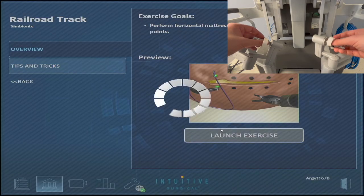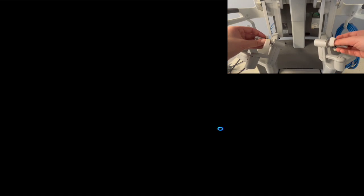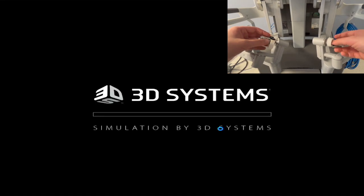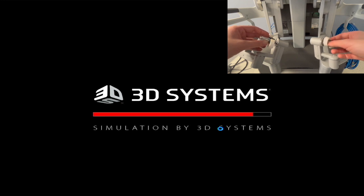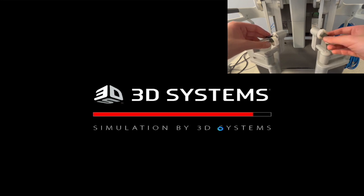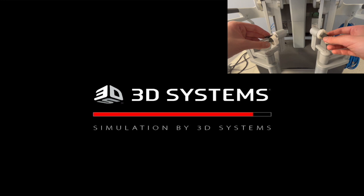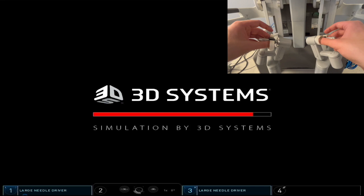Hello everyone, this is a video tutorial of the railroad track exercise on the robot. This is one of the most useful exercises out there because it practices needle point awareness, suture loop awareness, and bite planning.